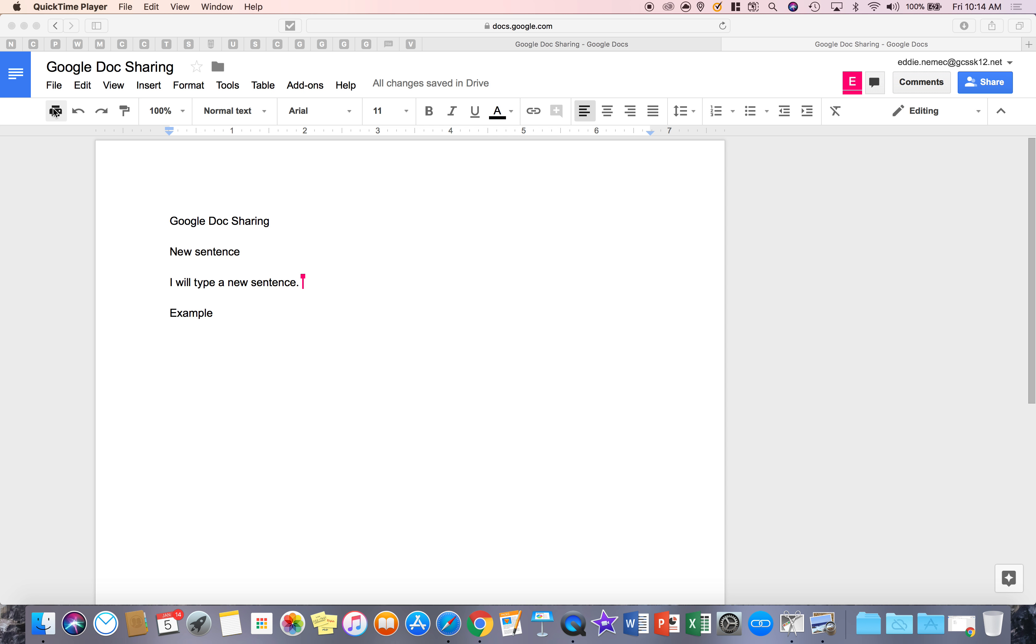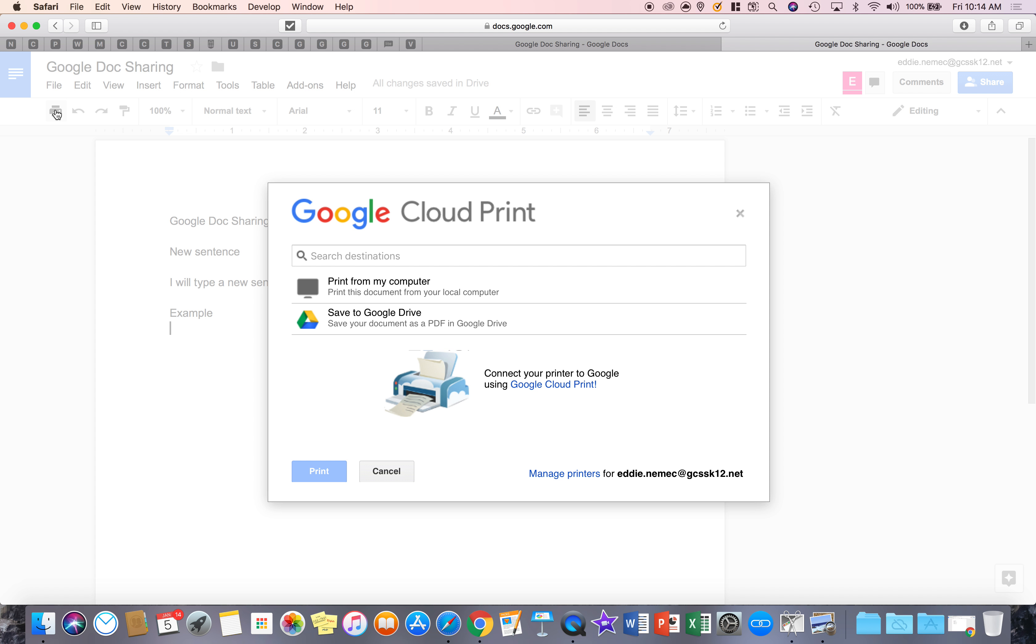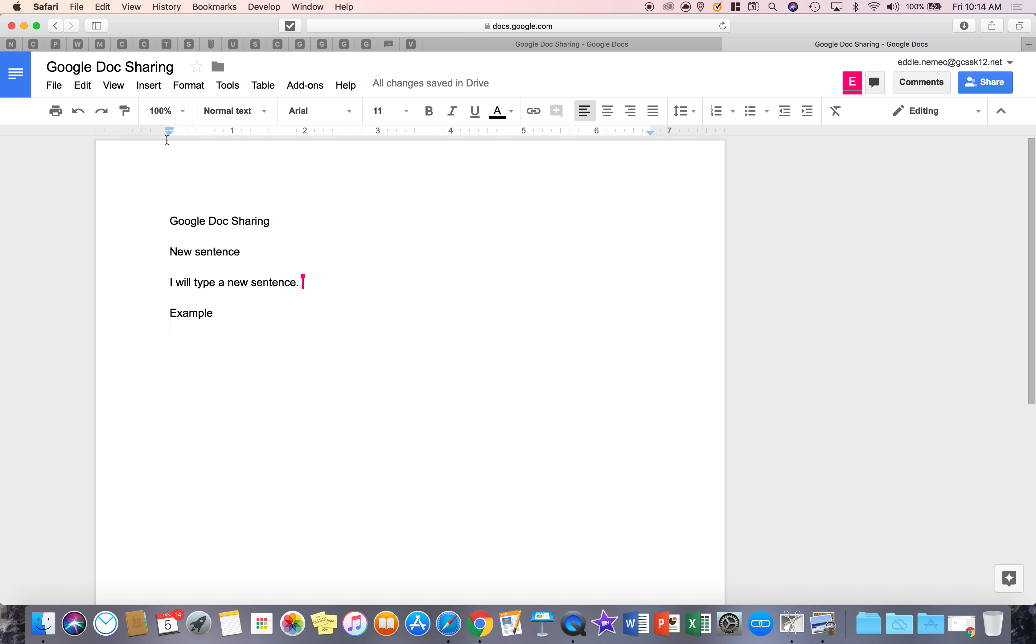So starting from the left we're going to go to the printer icon. This basically lets you print to any printer connected to your computer or save a PDF to your Google Drive. It's very helpful.